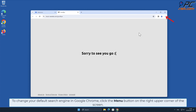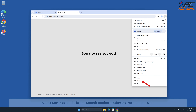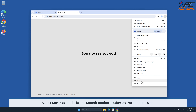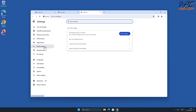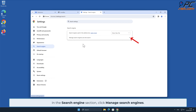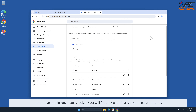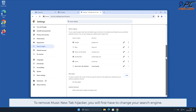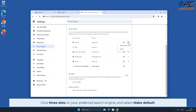Locate the Music New Tab extension and click Remove. To change your default search engine in Google Chrome, click the menu button on the right upper corner of the screen, select Settings, and click on the Search Engine section on the left-hand side. In the Search Engine section, click Manage Search Engines. To remove the Music New Tab hijacker, you will first have to change your search engine.